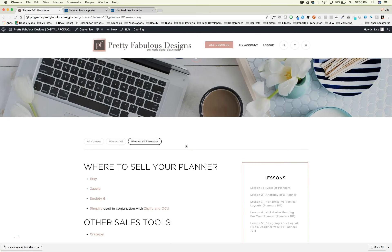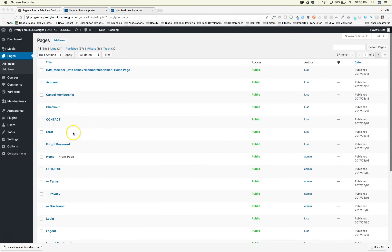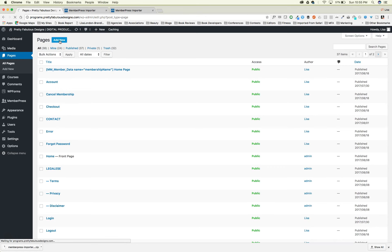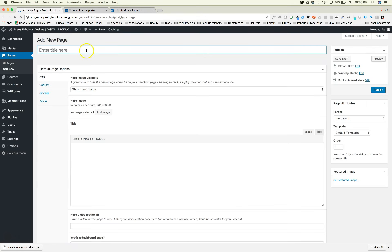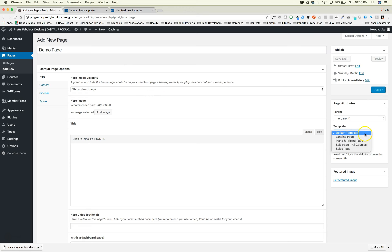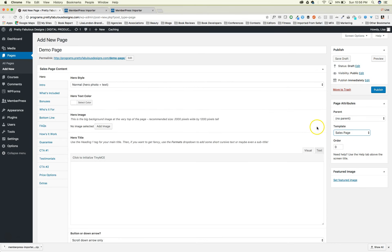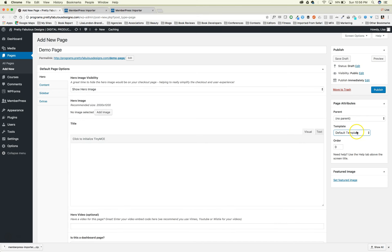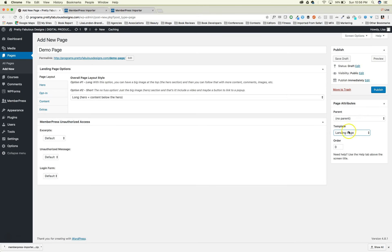Let's talk about how you create a page. It's so easy — just like a regular WordPress site. You click 'Add New' for a page, name it anything you want, and over here they have templates: a landing page, plans and pricing, and sales pages. If you choose 'Sales Page,' you'll see all these different options on the left to guide your page design.